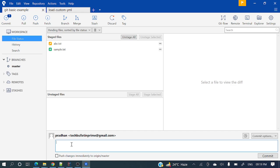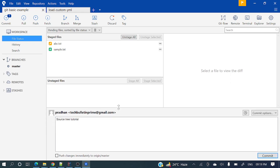This is the commit message — not comment, commit message — you need to provide. So let's type 'Source tree tutorial' as the commit message. Ideally we need to provide a valid commit message always for all your commits, so that later you or your teammates can have an understanding of what exactly that commit is.